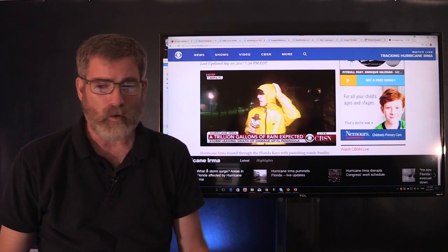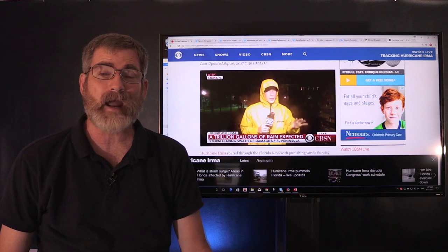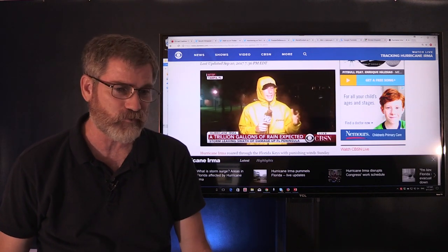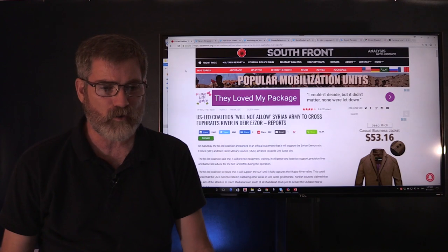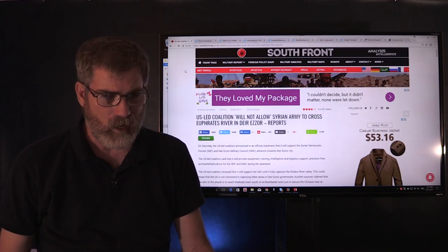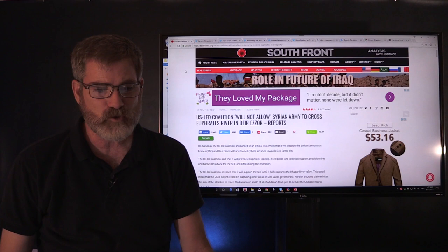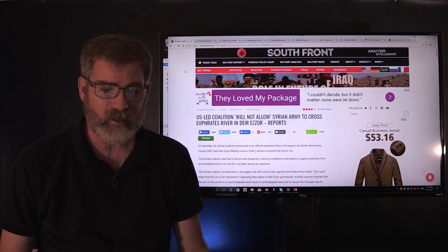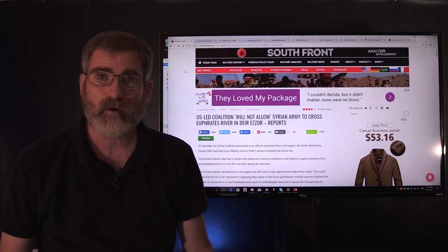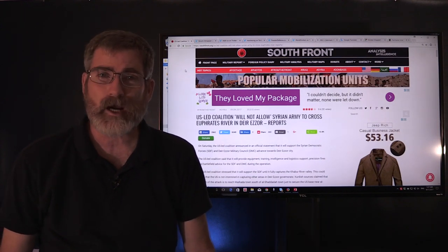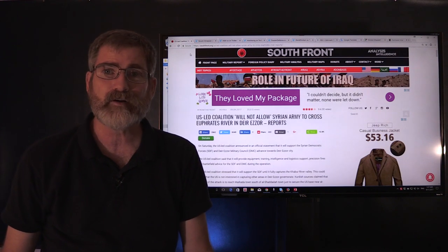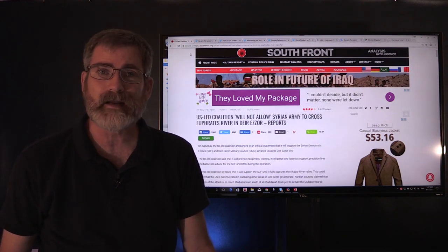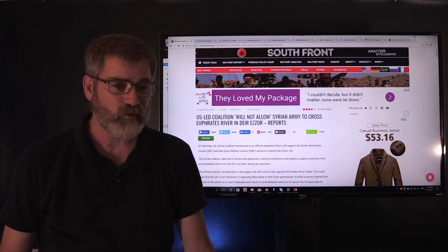But we want to get away from Hurricane Irma for a bit and get into what's happening in the Middle East, especially concerning Syria. Yesterday we spoke about this article from South Front News where it says the U.S.-led coalition will not allow the Syrian army to cross the Euphrates River. We shared a video clip of Russia dropping in pontoons for crossing the river.